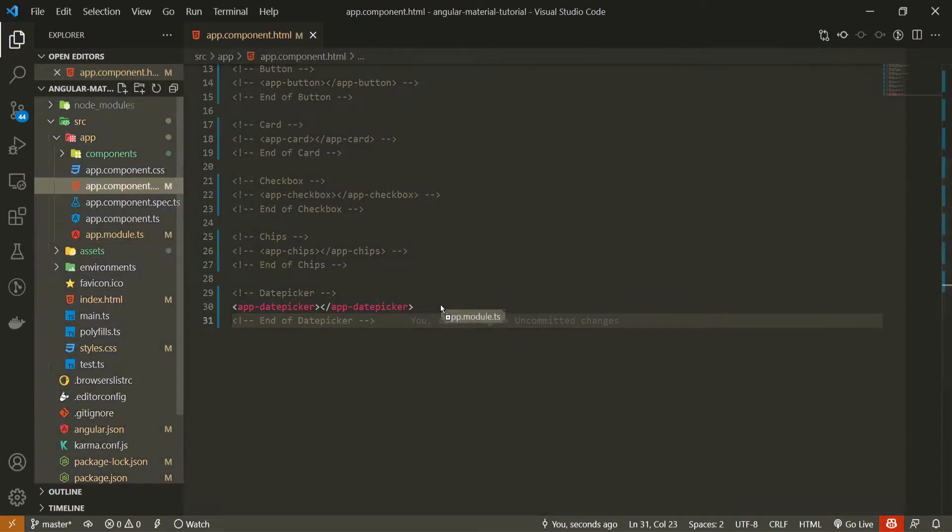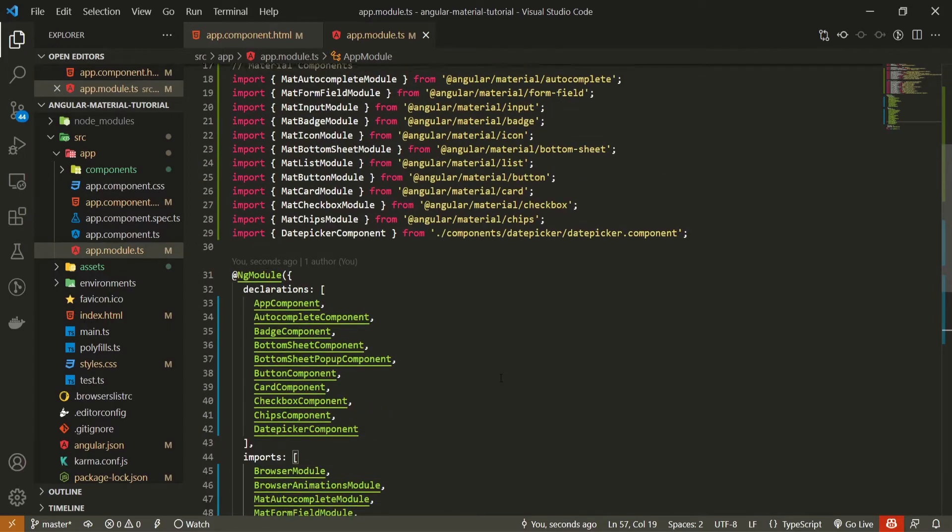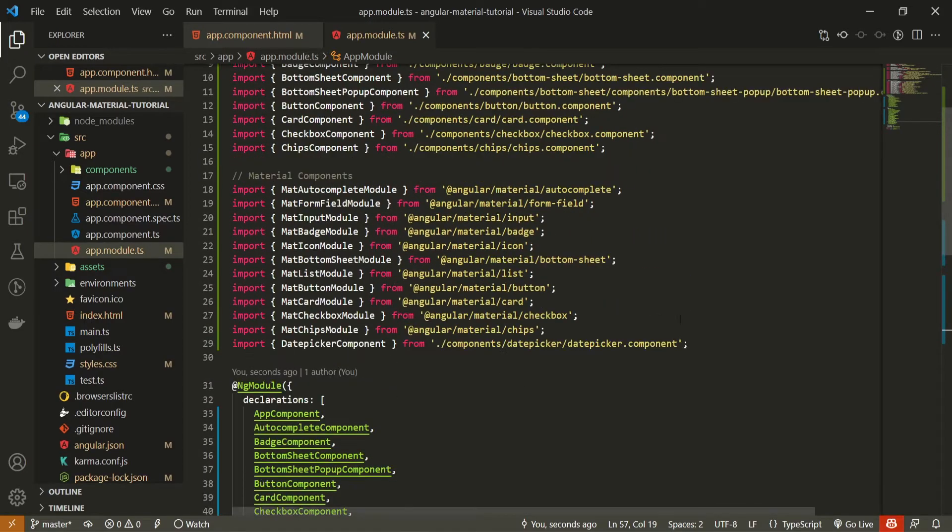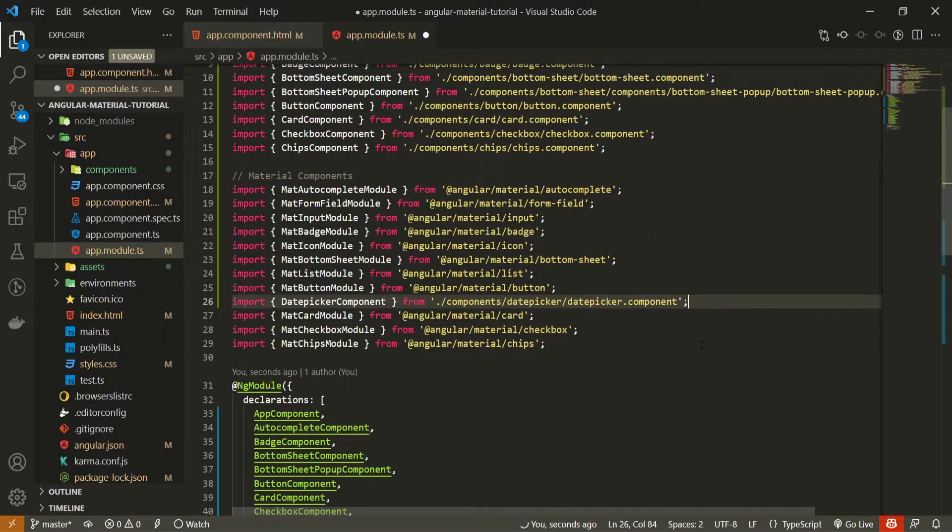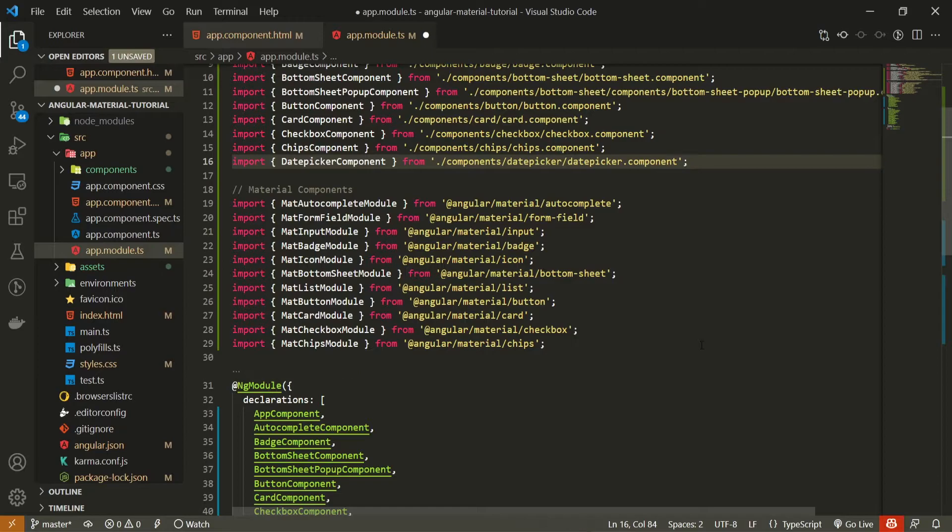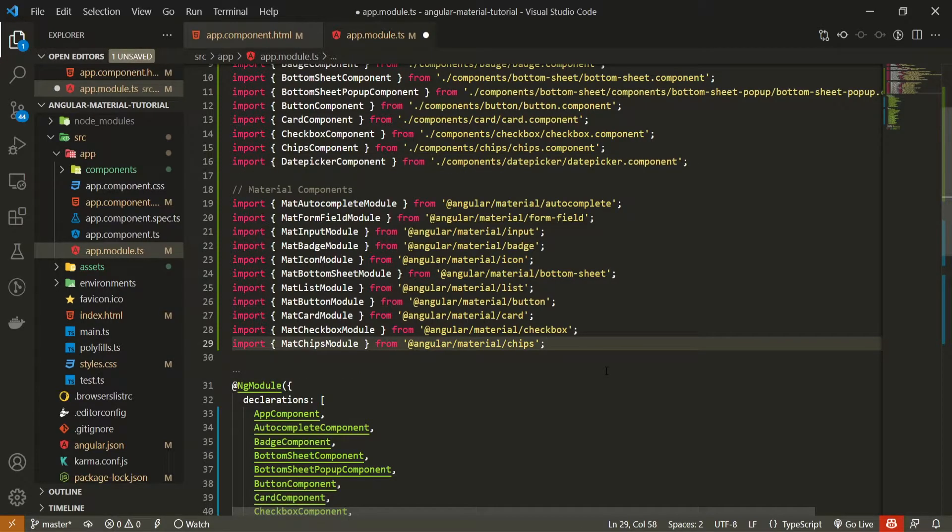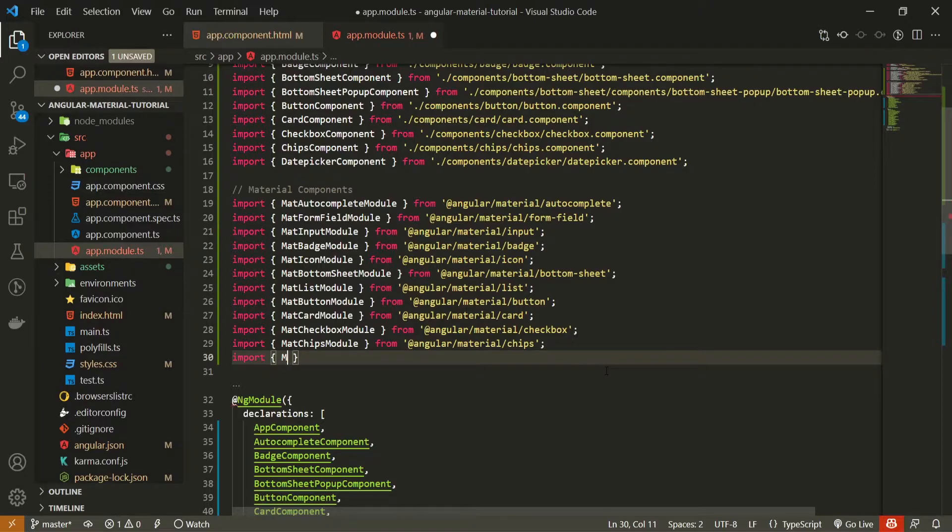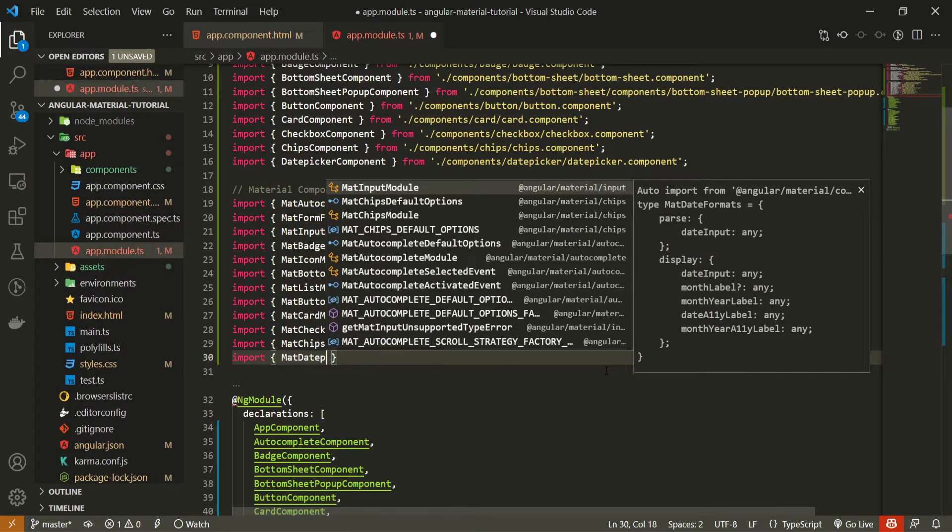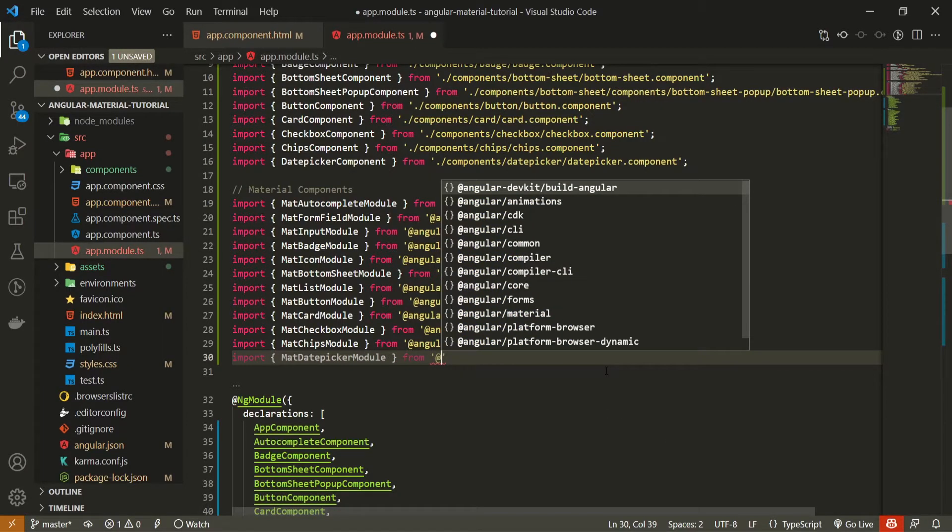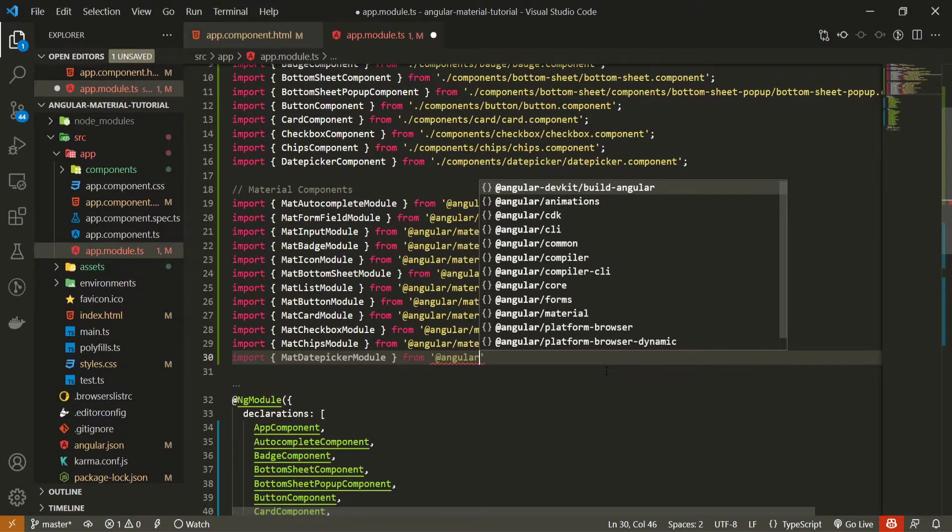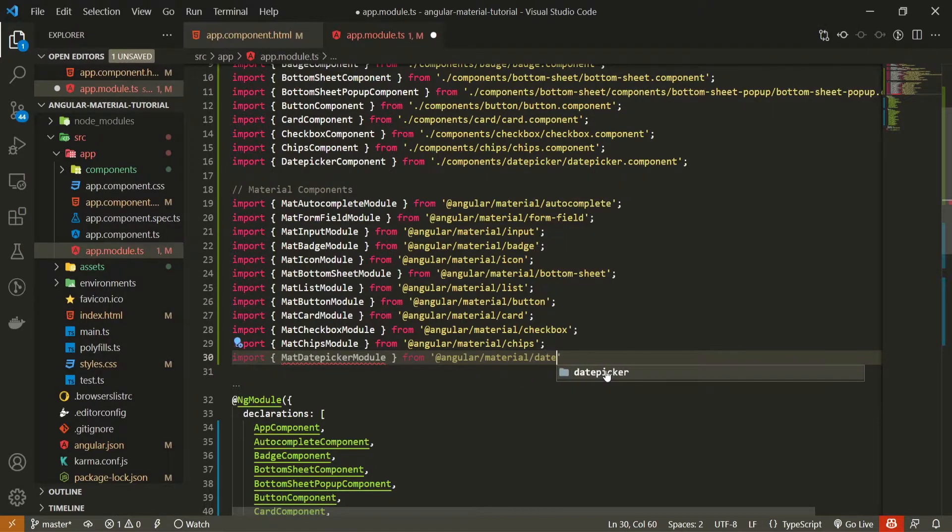So open up your app dot module dot ts file. Here, first of all, let's move this date picker component that we just generated to the top. And in this material components, I will import mat date picker module and I will import that from at angular slash material slash date picker.